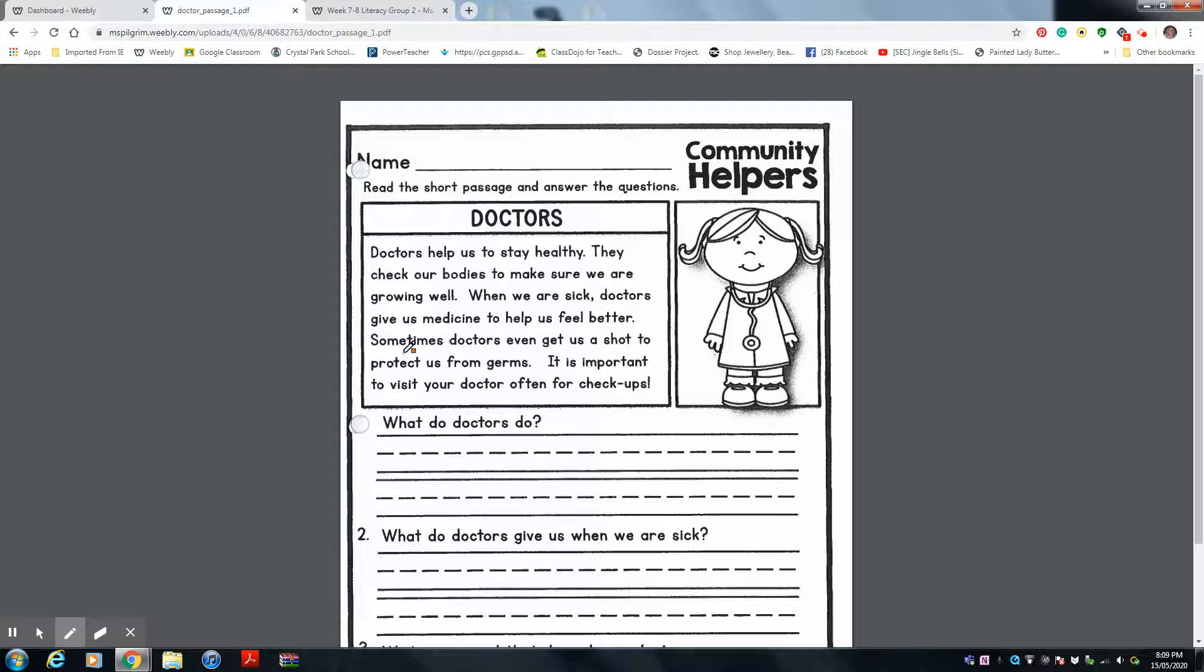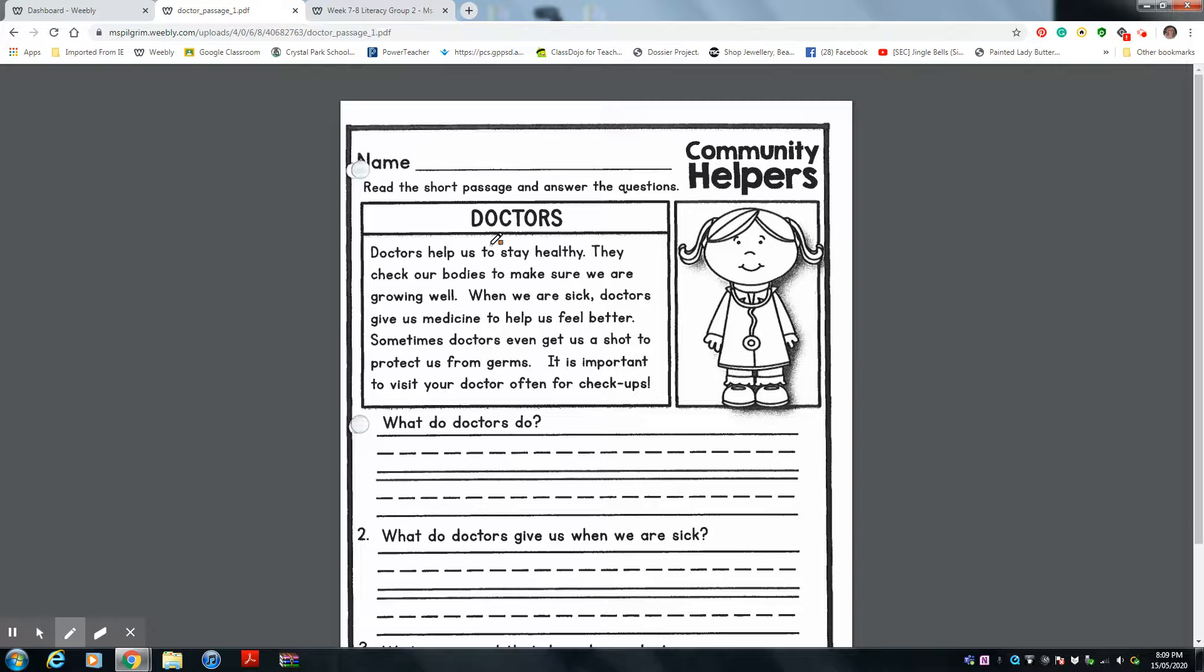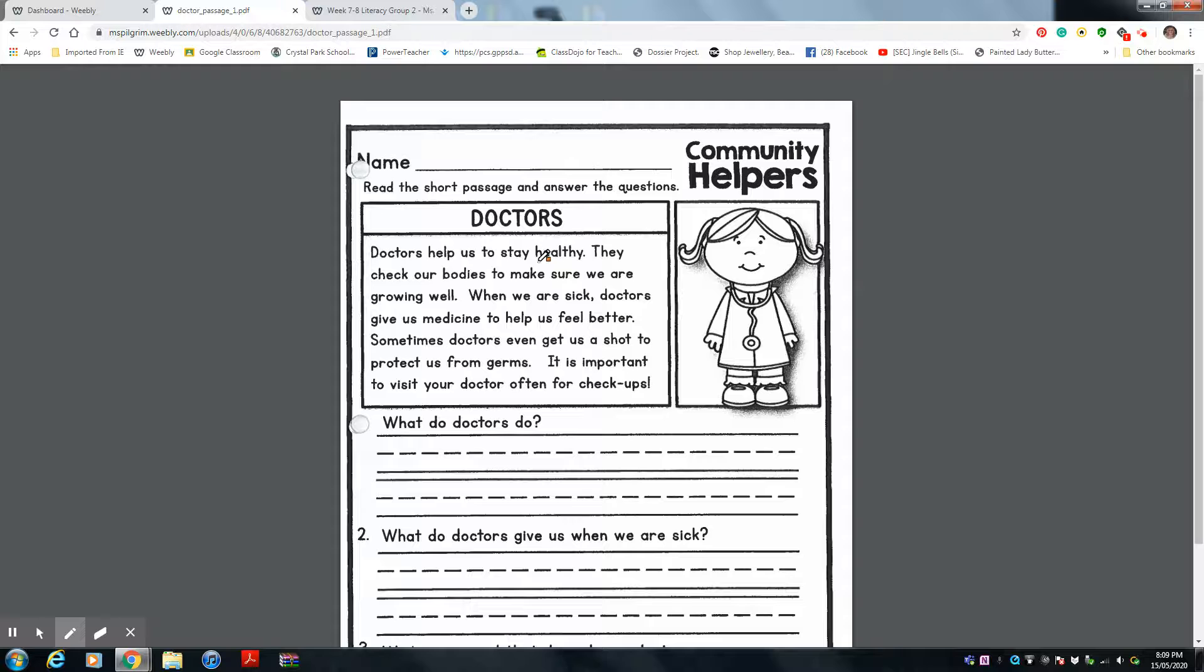So let's read about doctors. Let's see what a doctor's job is. Are you ready? Listening ears, following Ms. Perkman's pencil. Doctors help us to stay healthy. That's a word that we've seen before, isn't it? Healthy.